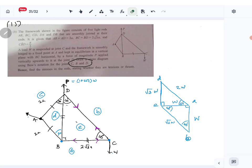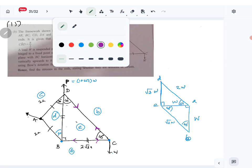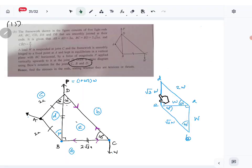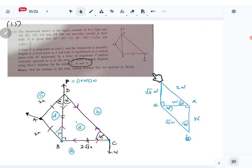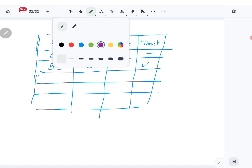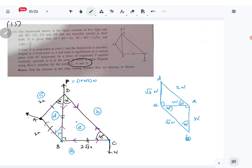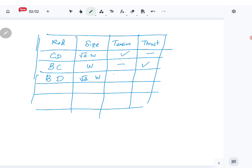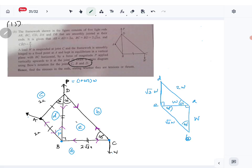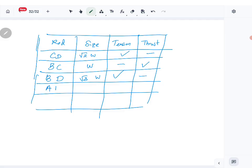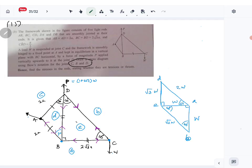Checking tensions and thrusts at joint B: e to d goes away from the joint - that is tension. d to a comes towards the joint - that is thrust. So for the table: rod BD is represented by ed, size √3W, tension. Rod AB is represented by da, size 2W, thrust. Joint B is complete.